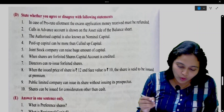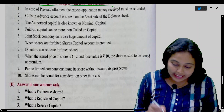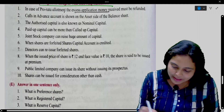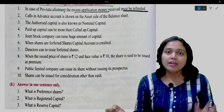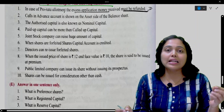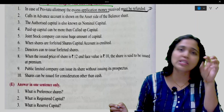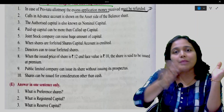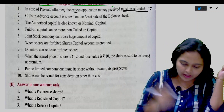State whether you agree or disagree with the following statements. First: In case of pro-rata allotment, the excess application money received must be refunded. Disagree. In pro-rata allotment, the excess application money received is adjusted towards allotment money or calls, not refunded. So we disagree.